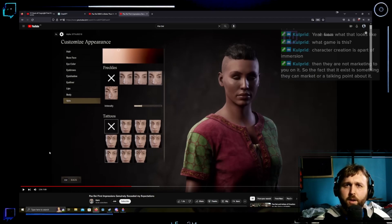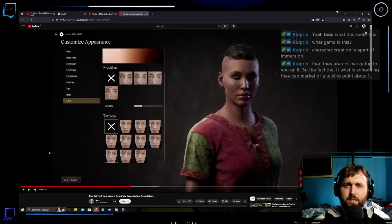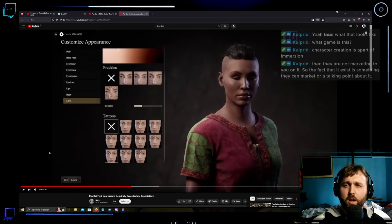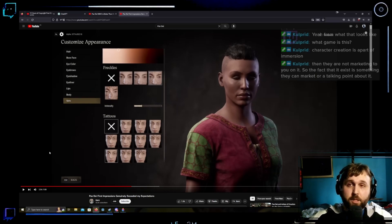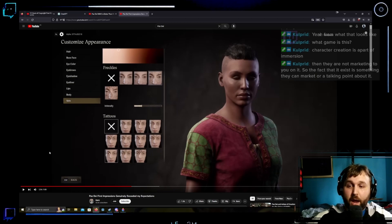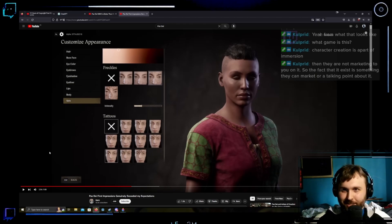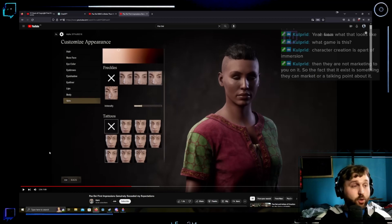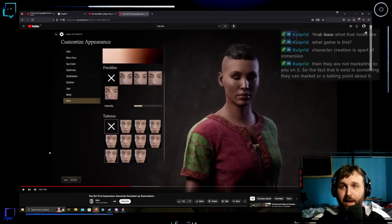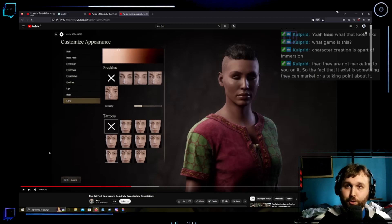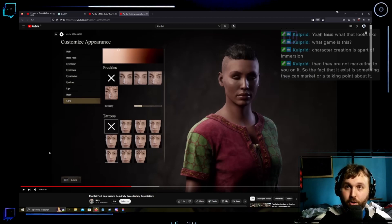Then they're not marketing to you on it. So the fact it exists is something they can market. So what it feels like is you're framing it like I'm saying there shouldn't be any form of character creation. That is incorrect. Okay? I absolutely believe there should be lots of character creation. That's what I'm pointing out. But the actions of a character creator are not immersive. They're not gameplay.